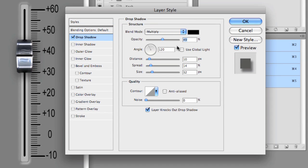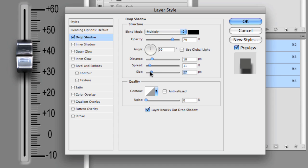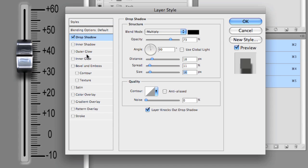I can simply grab it as well and just kind of place it where I might want it to be. I can change its distance. I can change its spread and its size and make it look however I like. And I'll show you why this is important in a second. I'll leave it like this and maybe move it up just a tiny bit.